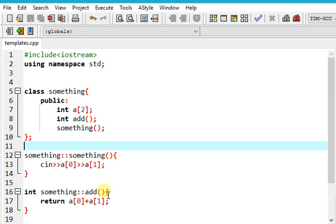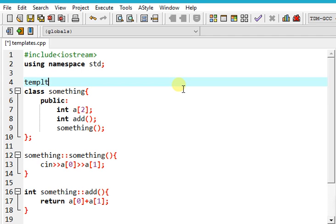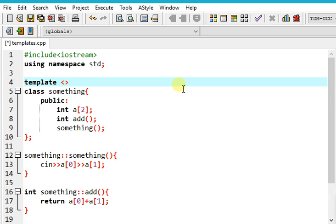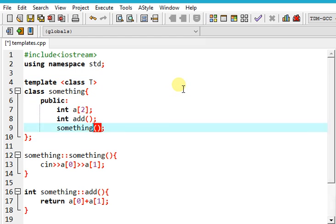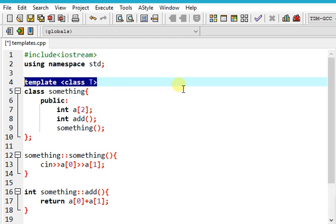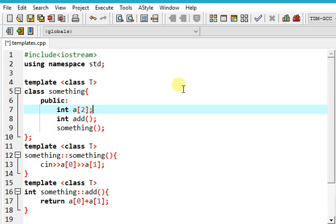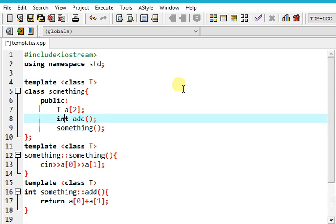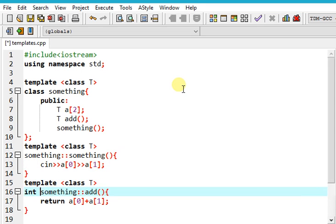Now let's change it to add anything using templates. Sorry for messing up the spelling of templates. For teaching templates for classes, we use this syntax, and before every function we just do this and replace all integers with T. That is the trick.